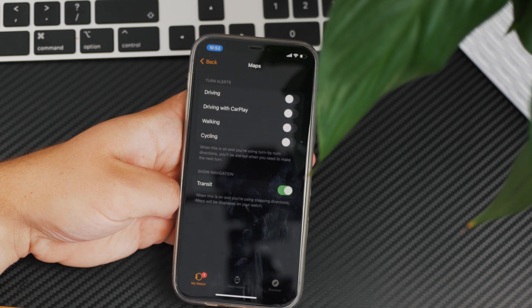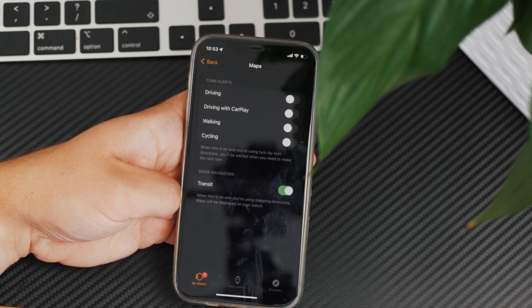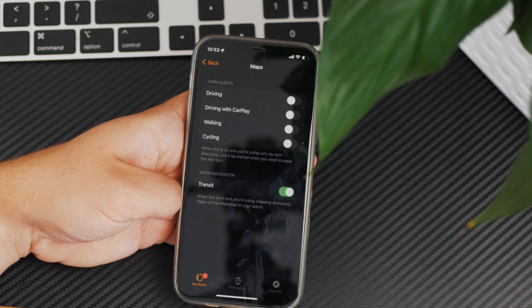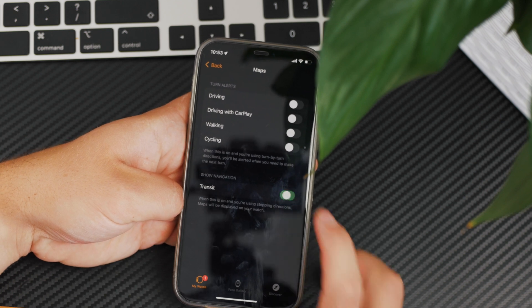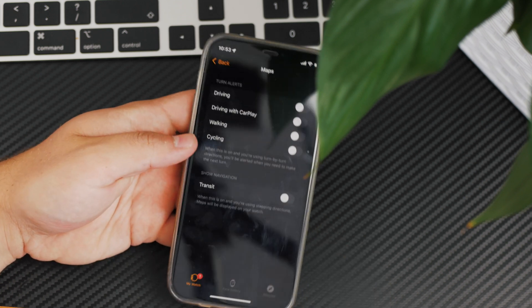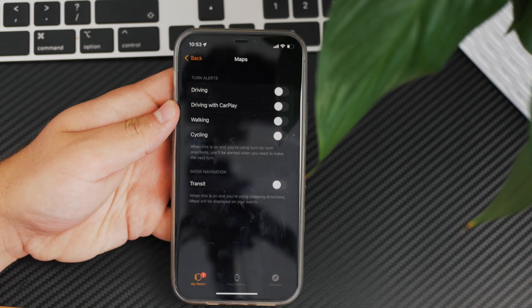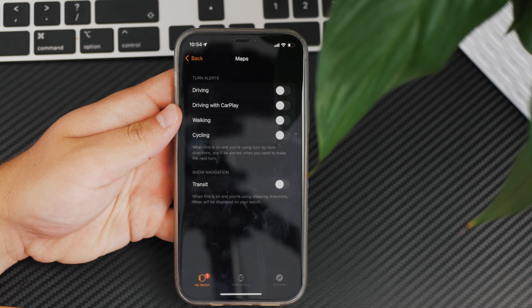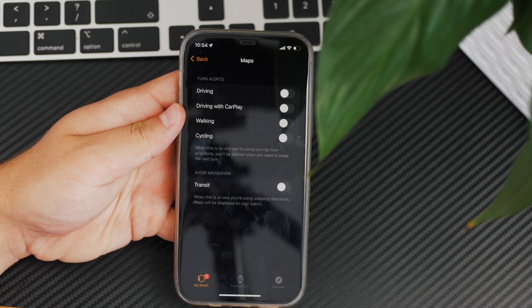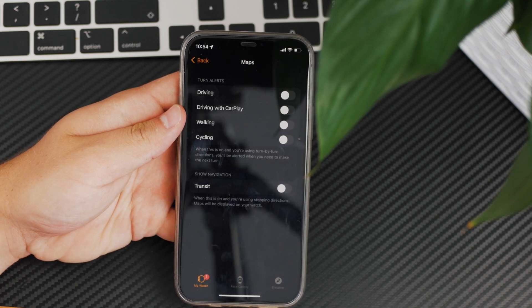The point is that whenever you're using the stepping directions, as they call it - when you walk and get directions on the watch - you have to disable this as well.